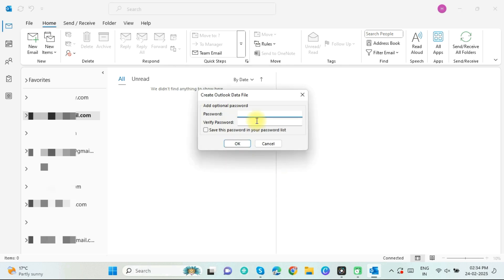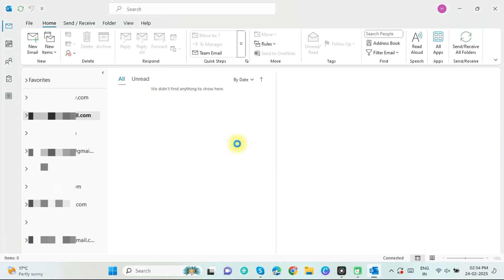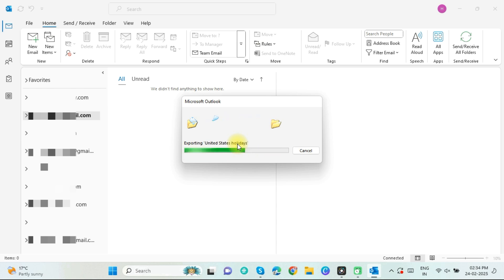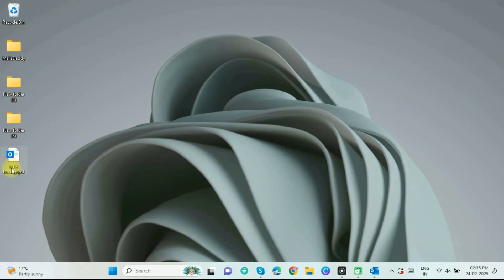If you want to make your PST file password protected, put the password otherwise directly click on OK. The export process starts. It takes time according to data size. So this is the PST file that I exported.